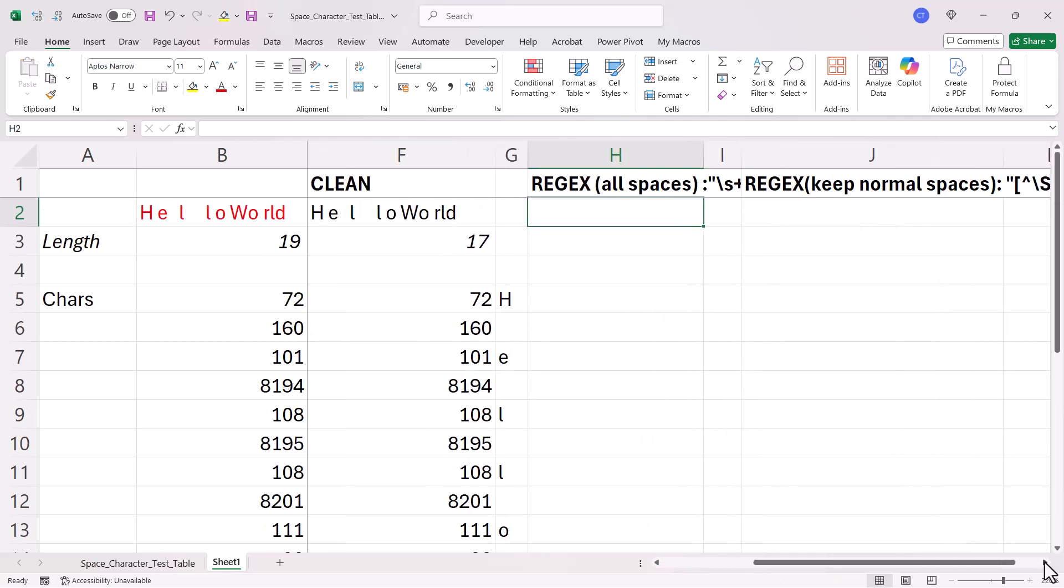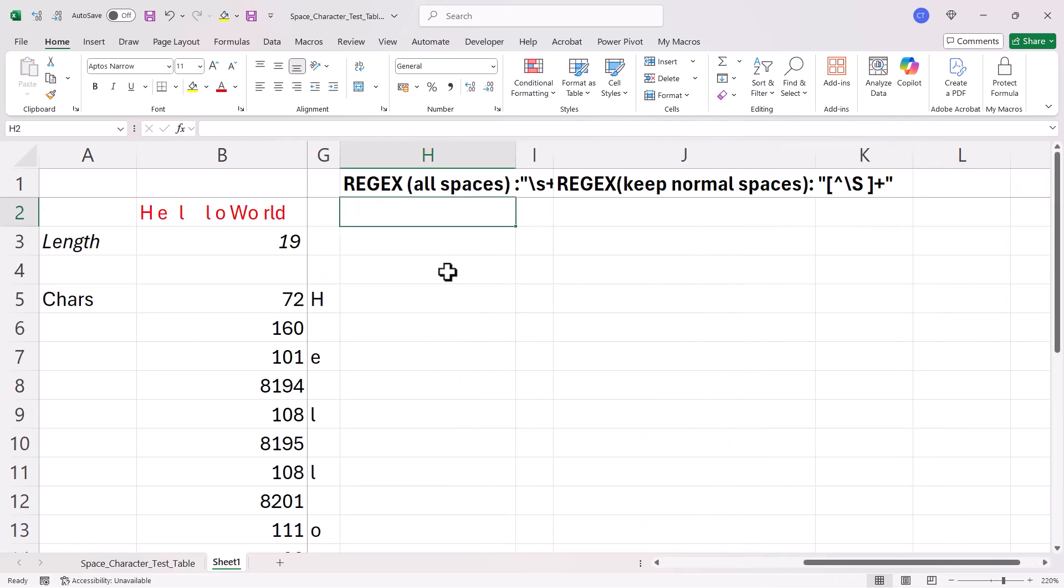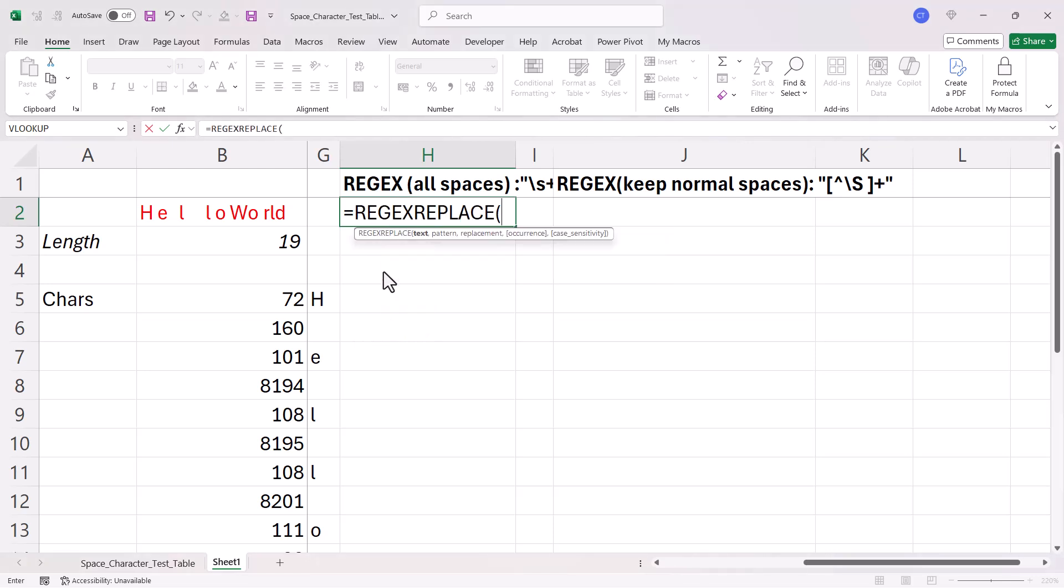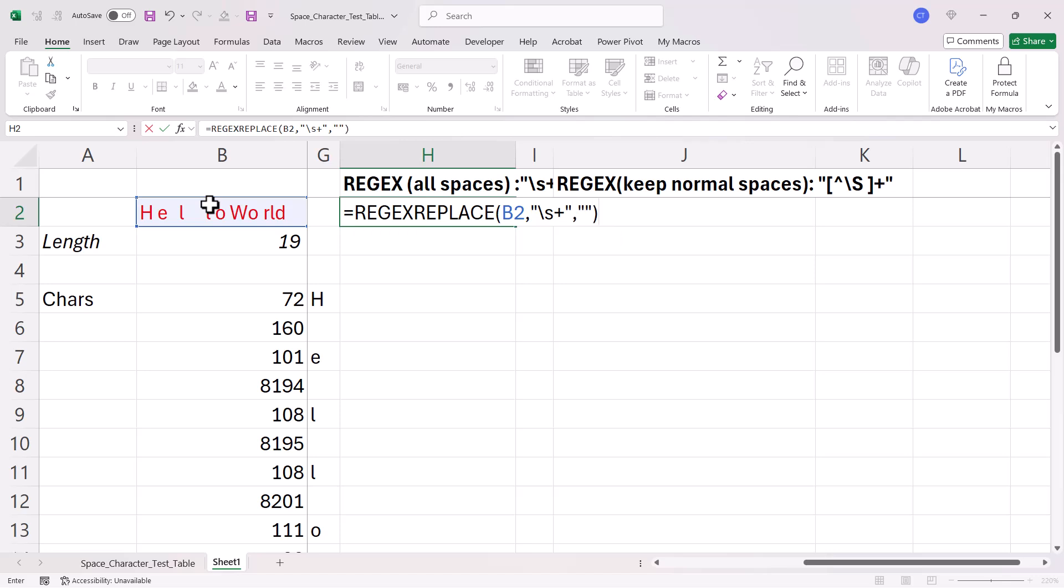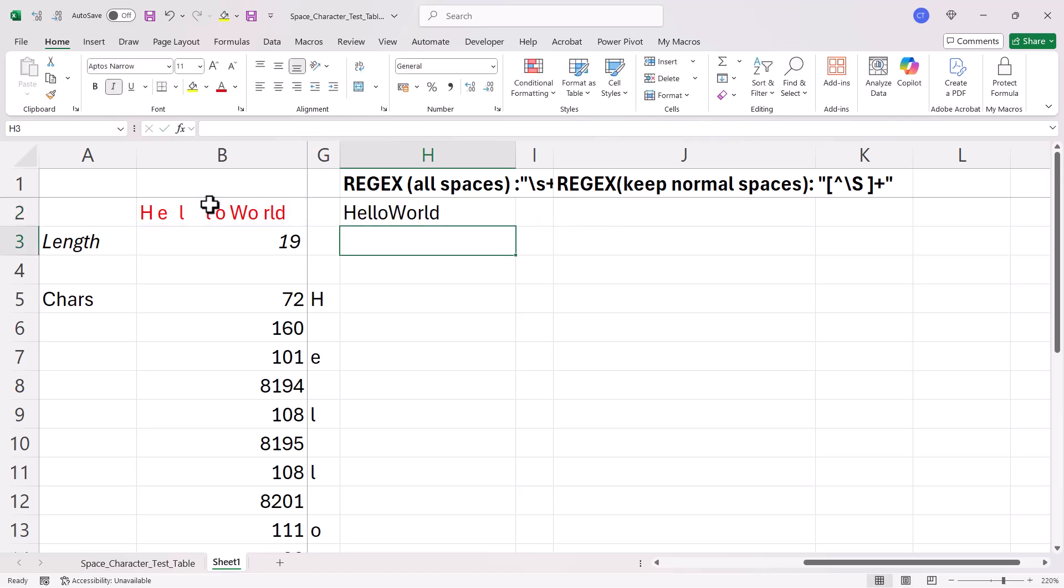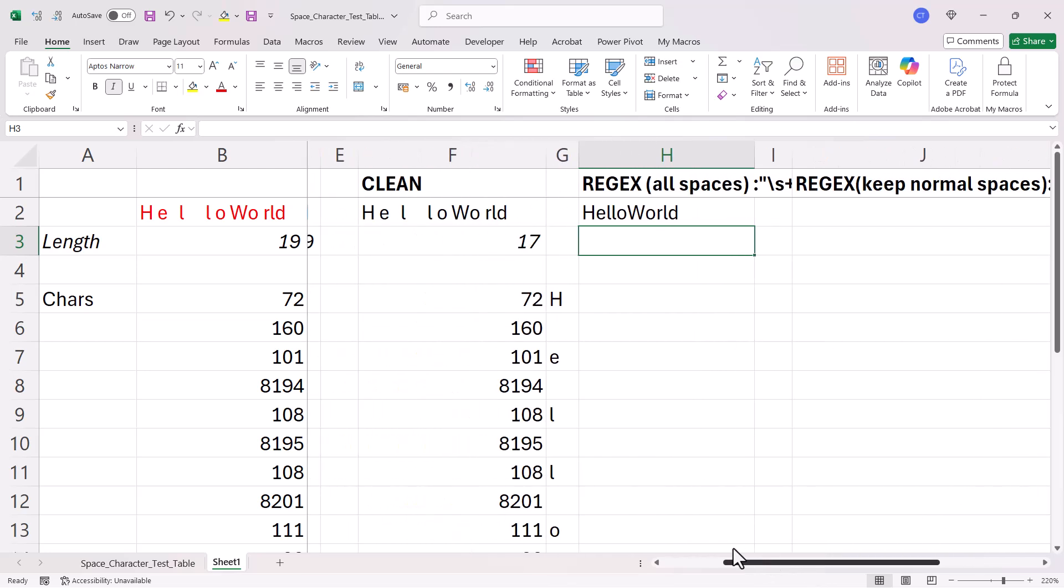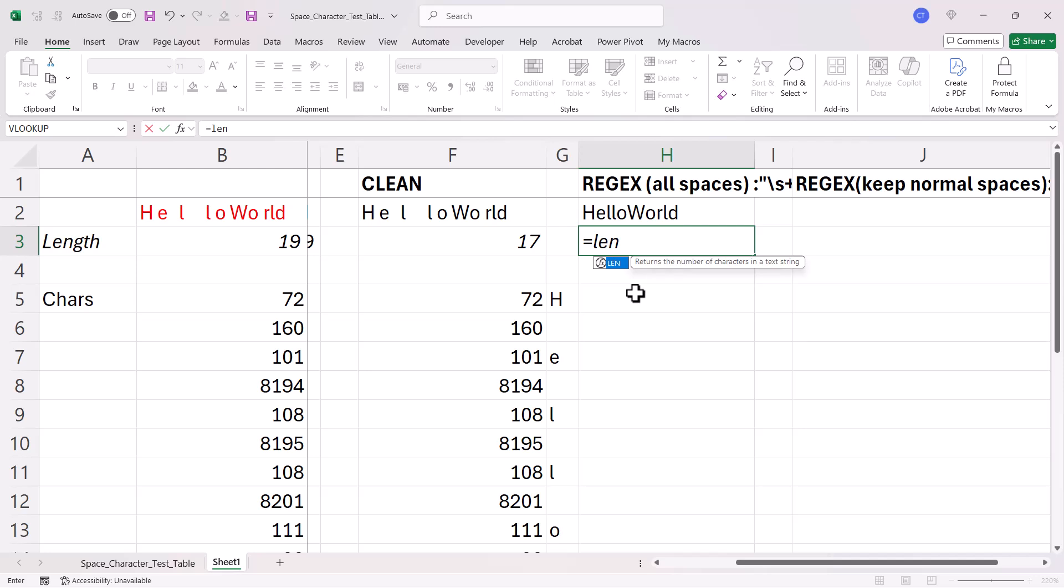Okay, what about regex replace? Can that help us? Here's my text. Now, the pattern I'm going to use here is and the replacement is going to be an empty text string. Now, it's made a visible difference.